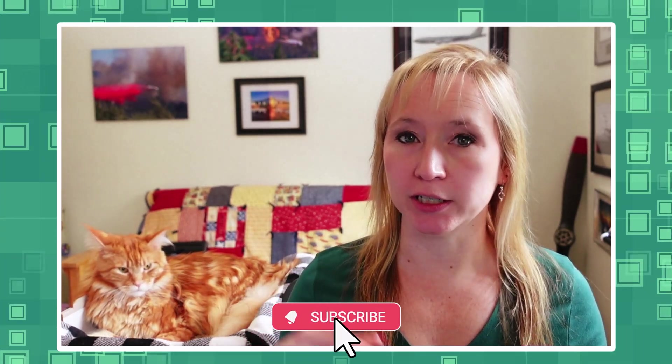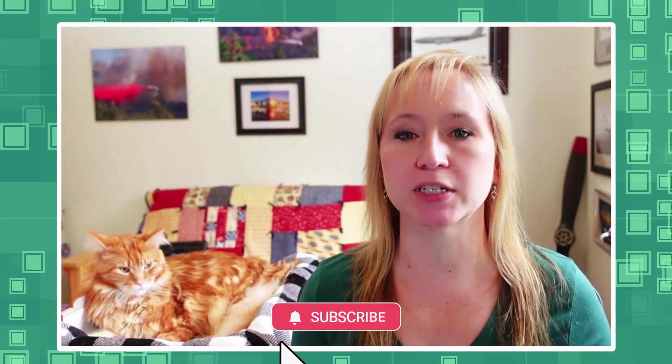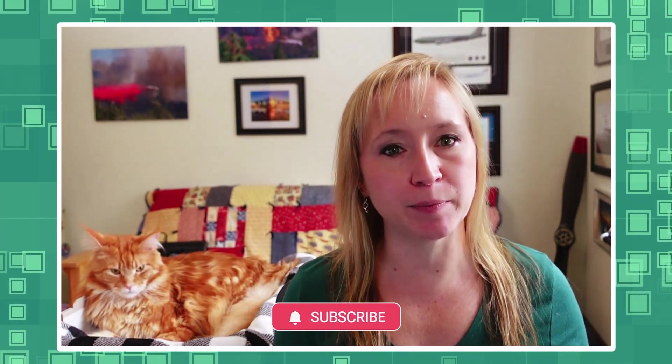But before we get started, do us a favor: smash that like button, hit subscribe, and ring that bell so you won't miss any of the gems I'm about to drop in our PowerApps 101 series.